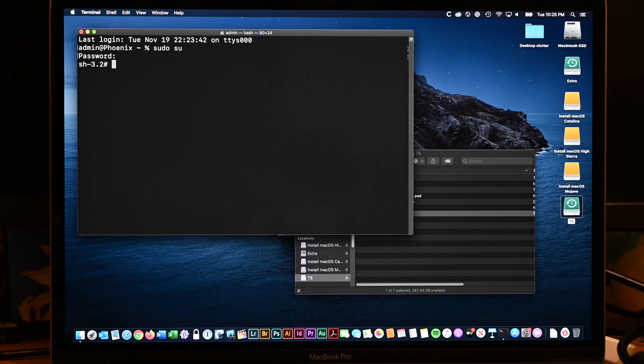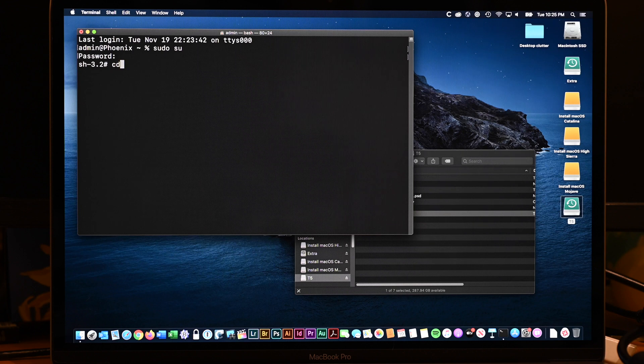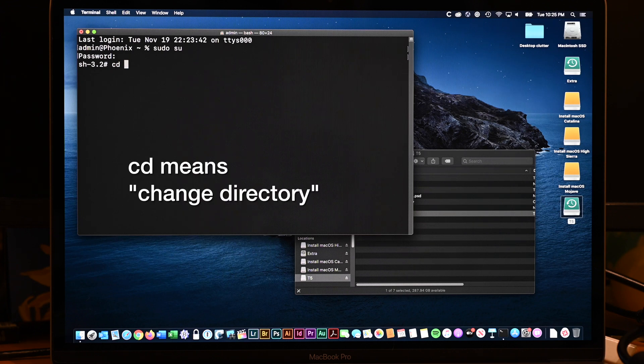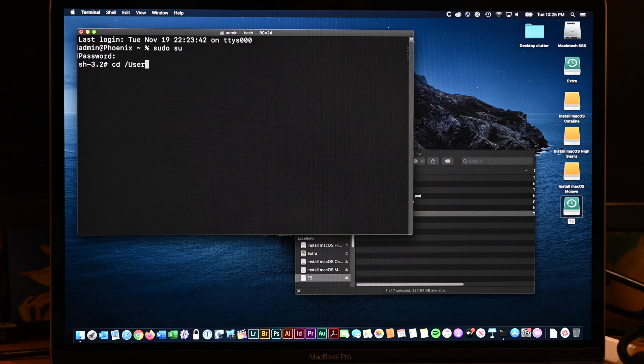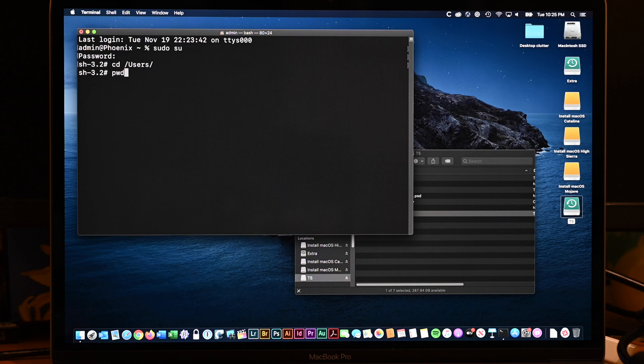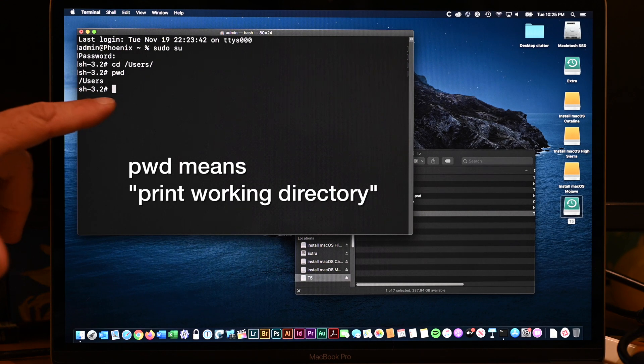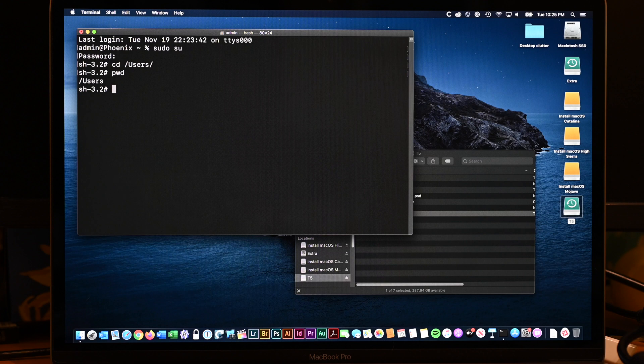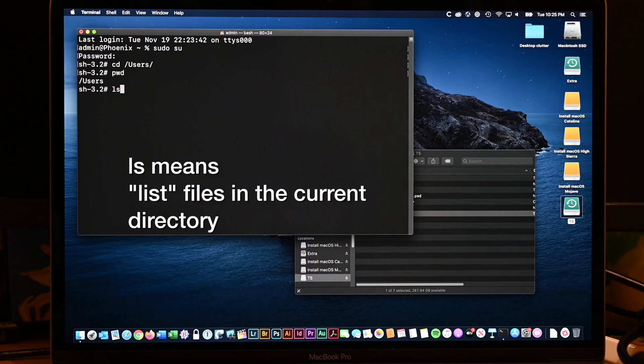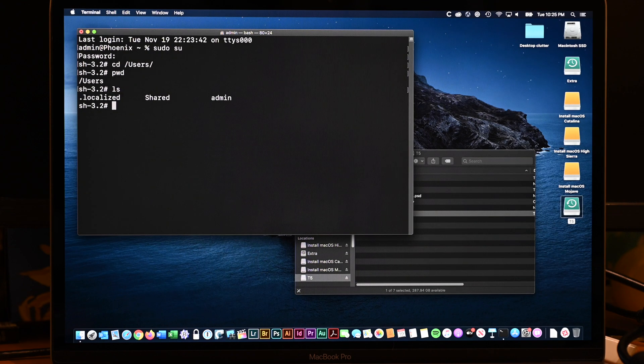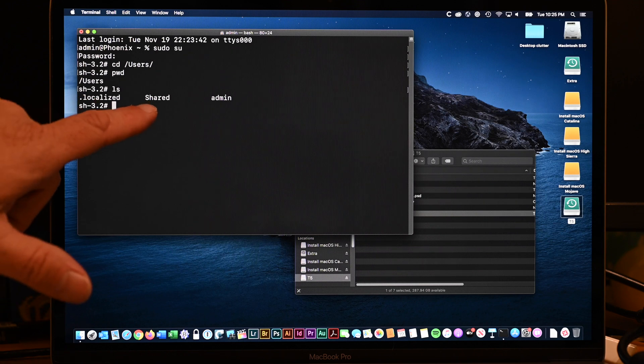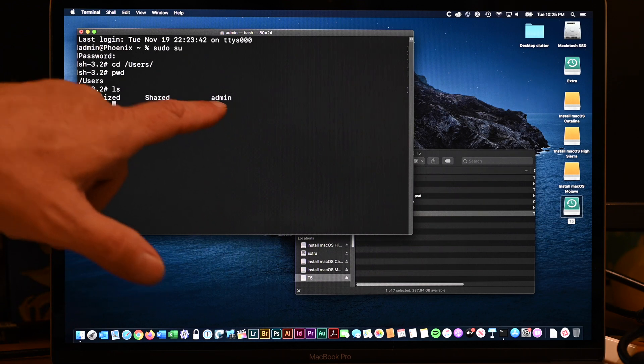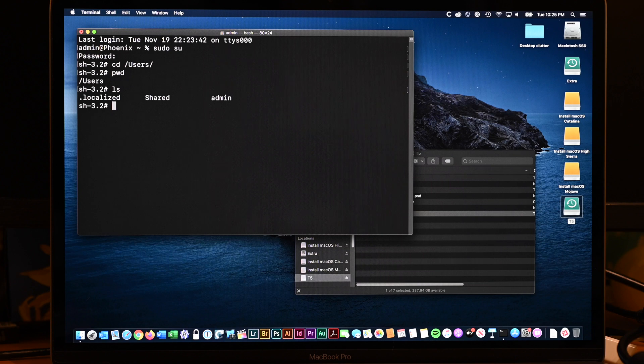And now I'm ready to issue a command. So I'm going to go C-D space slash users with a capital U. And then I'm going to hit, as I start typing in, let's just type U-S. I hit the tab key to auto complete. And I hit the return key again. And then I go P-W-D. And it shows print working directory. It shows I'm in the users folder. And if I just go L-S, it's like do a catalog. You can see we have three items here, dot localized, shared, and admin. Admin is my home directory.